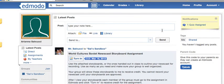Welcome to another video in the series on how to use the classroom tools and websites we'll be using. This one is an introduction to Edmodo and overview.